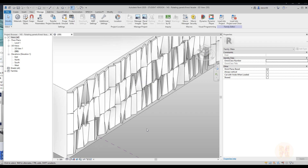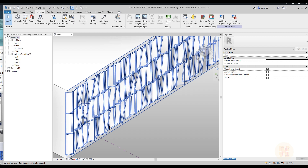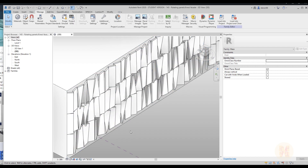By the way, all the links you will find below this video. You will find how you can download this family. If you want to know basic things about Dynamo — how to use it and better understand how to work in Dynamo — please check my course on Udemy, also linked below this video.